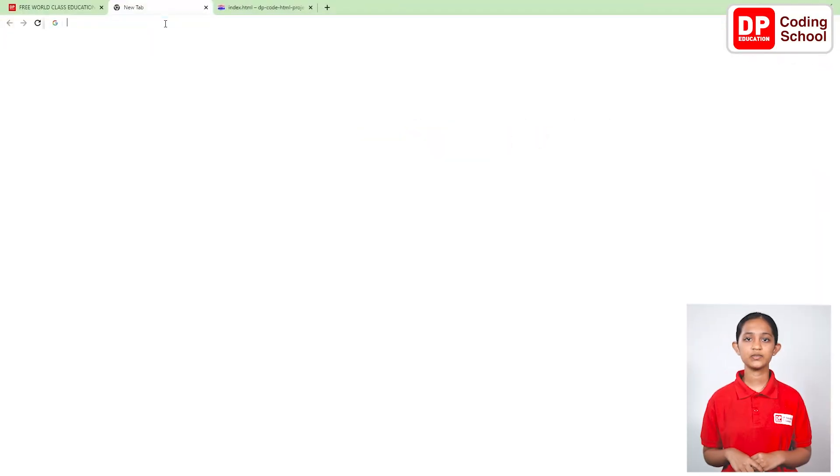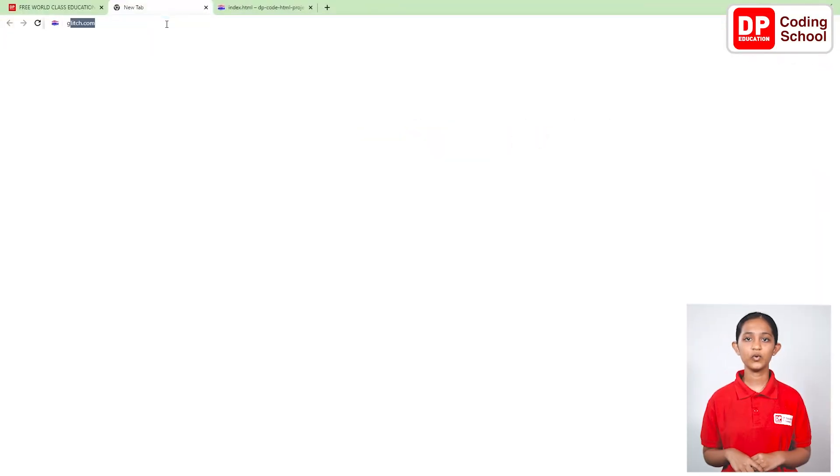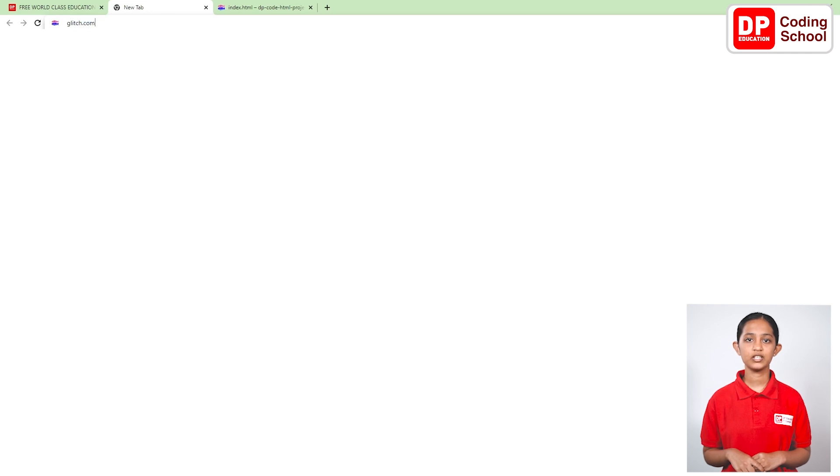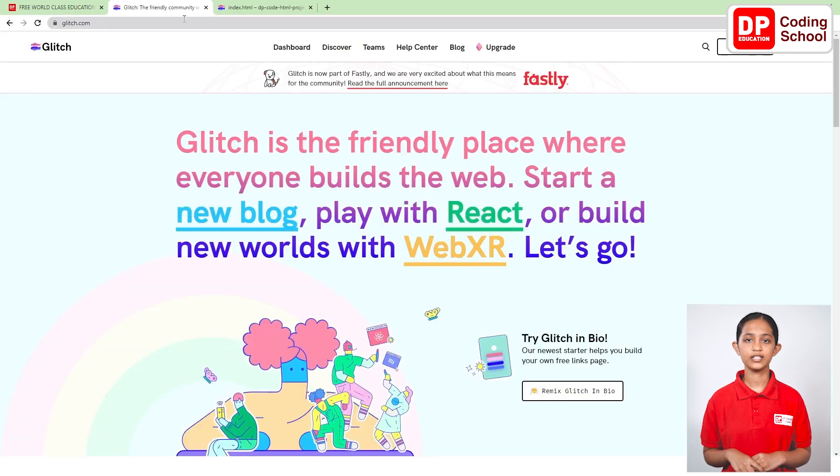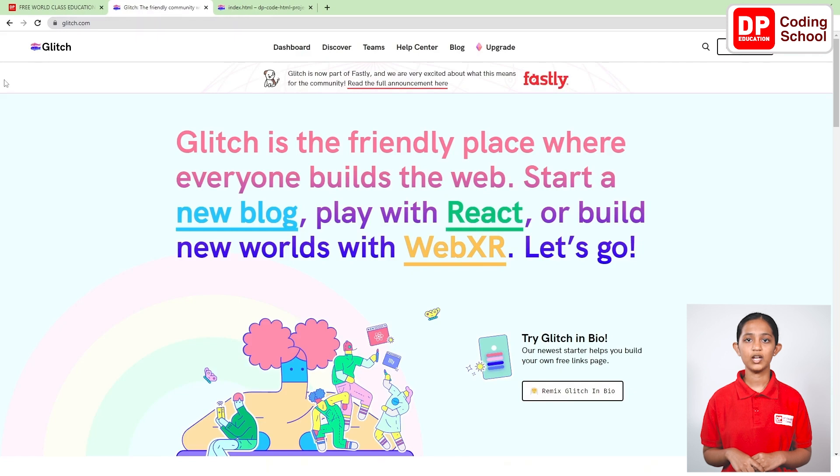First, click on the plus mark at the top corner of the screen and open a new tab. Next, type glitch.com in the address bar and click the enter button. Now you have entered the glitch website.